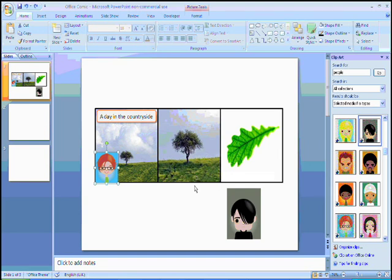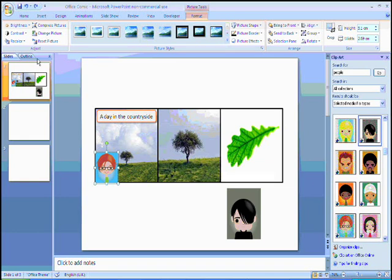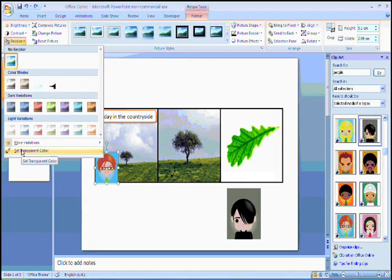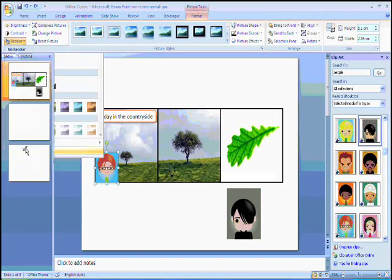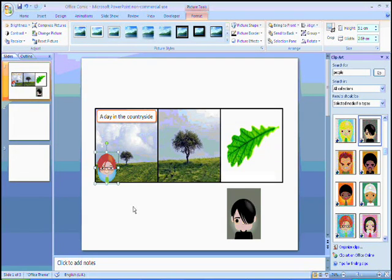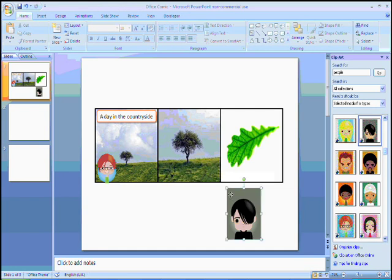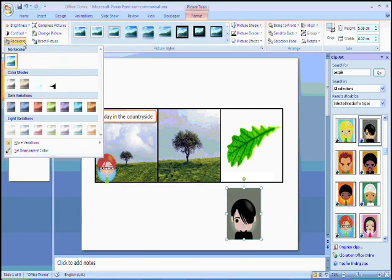It's also possible for me to give my comic a more professional feel by removing the background color around my character. To do this, I go to the format tab, and where it says recolor, I click on that set transparent color button, and then click on the color that I want to make transparent. I can do this with other characters as well.